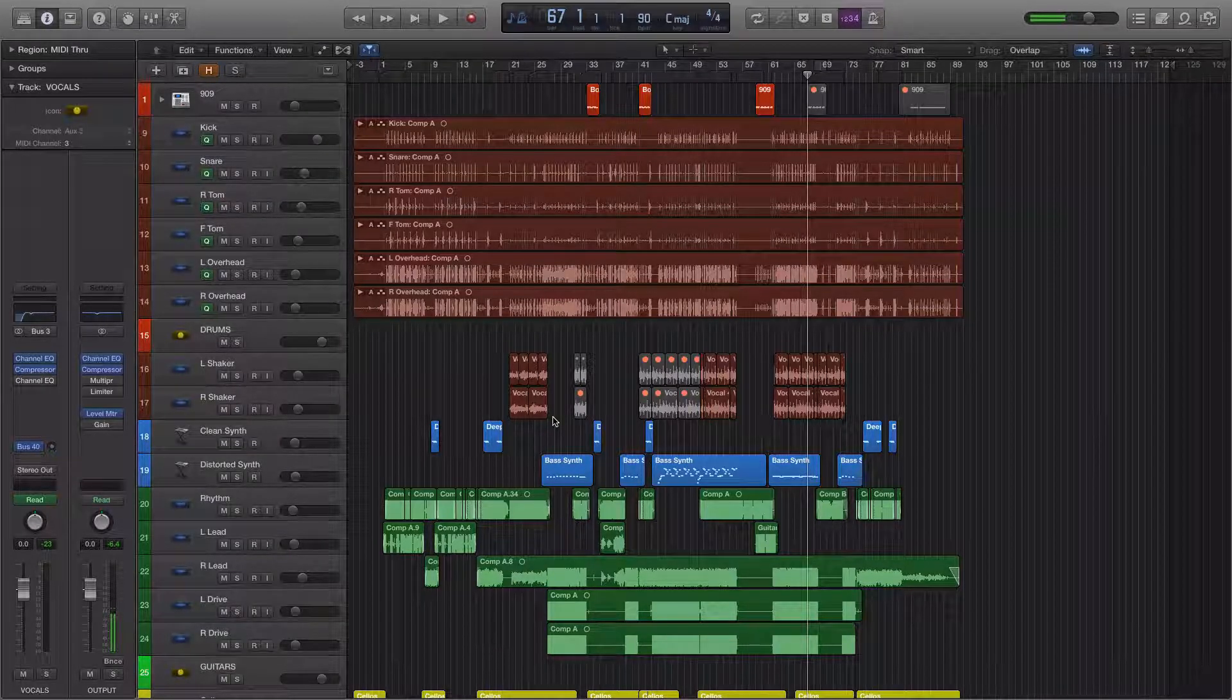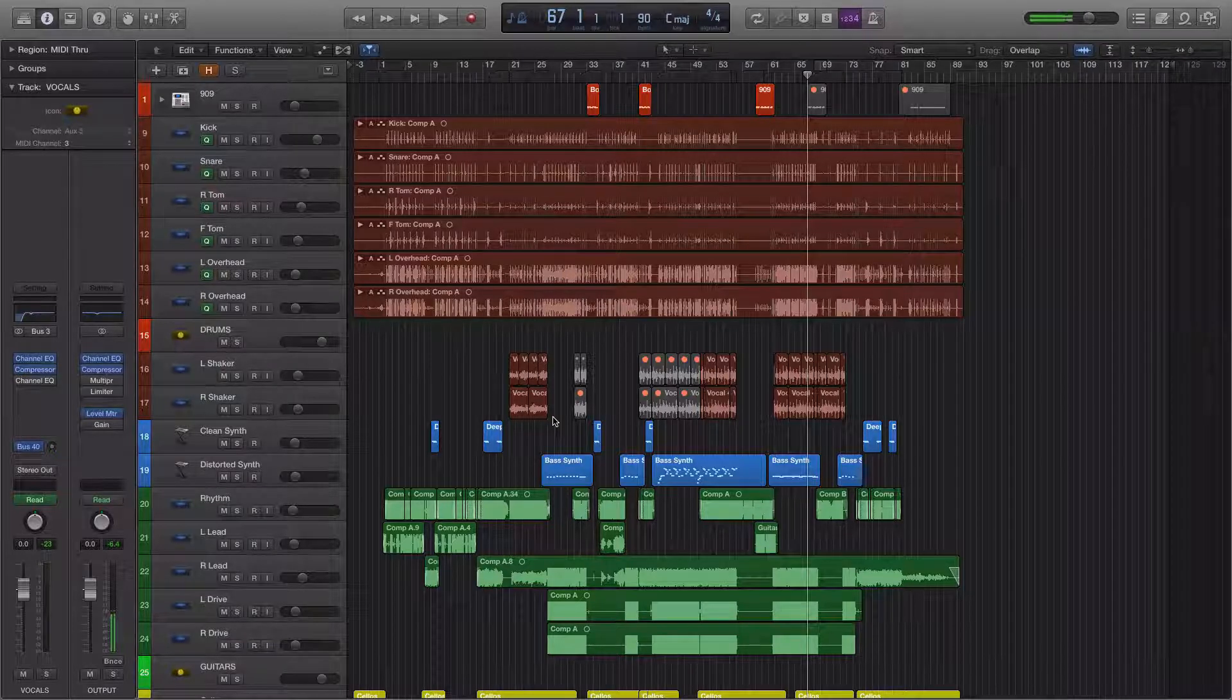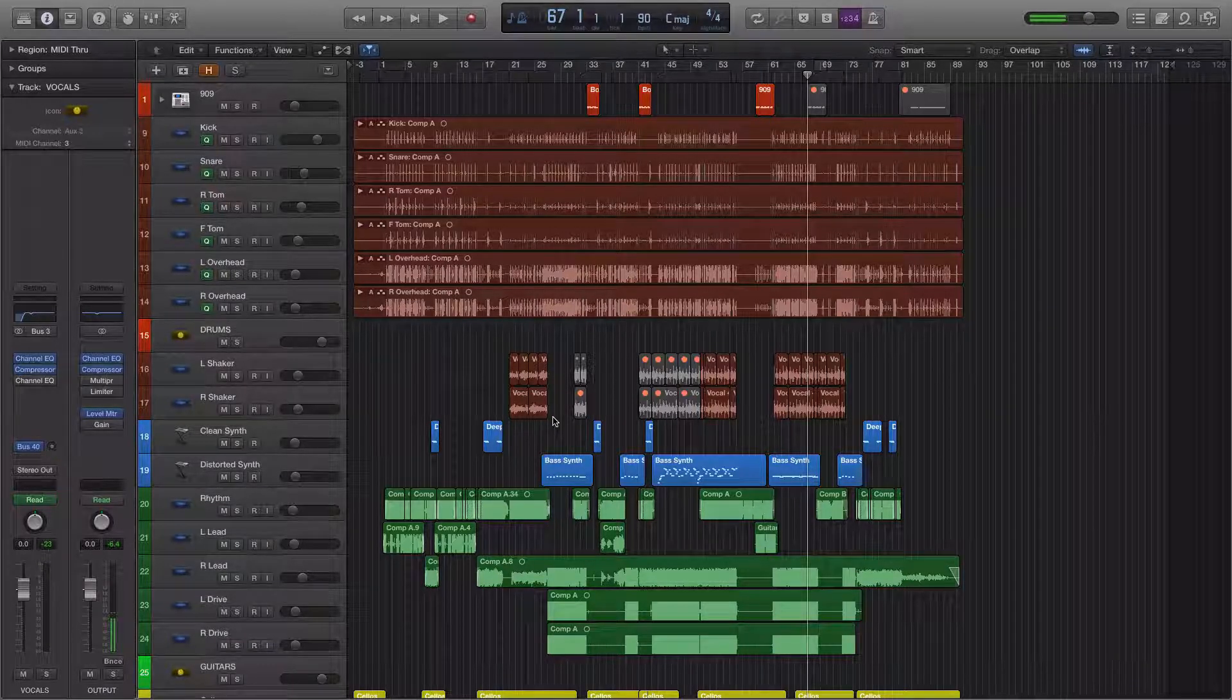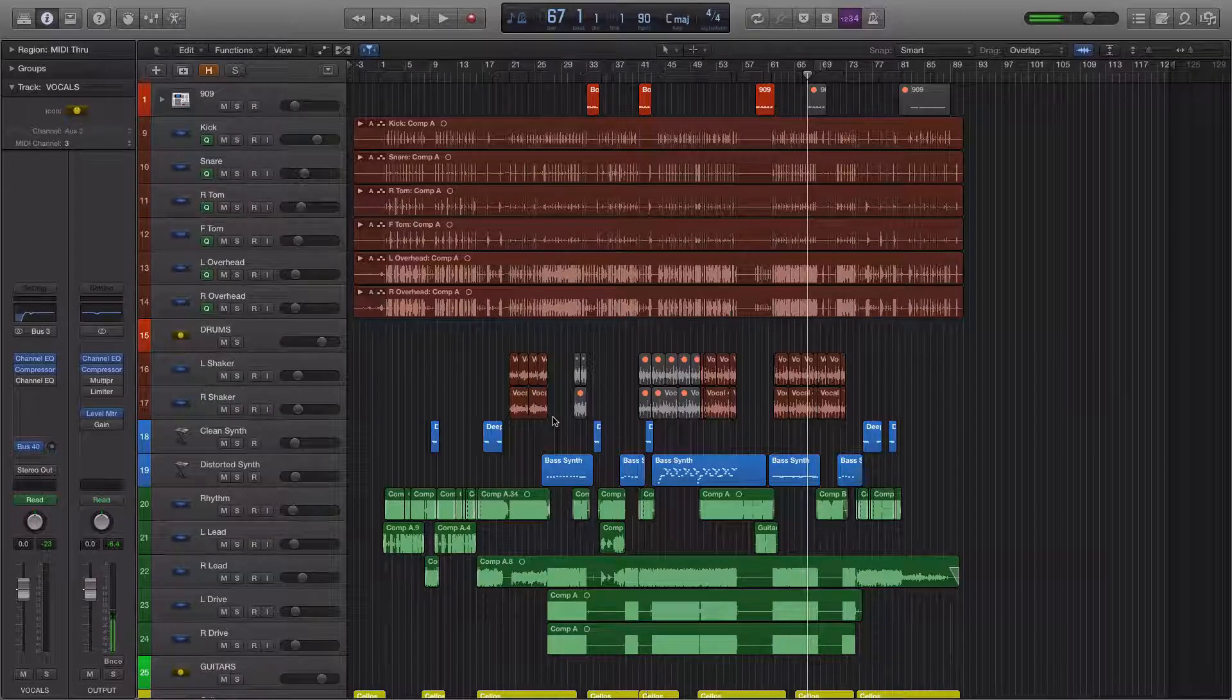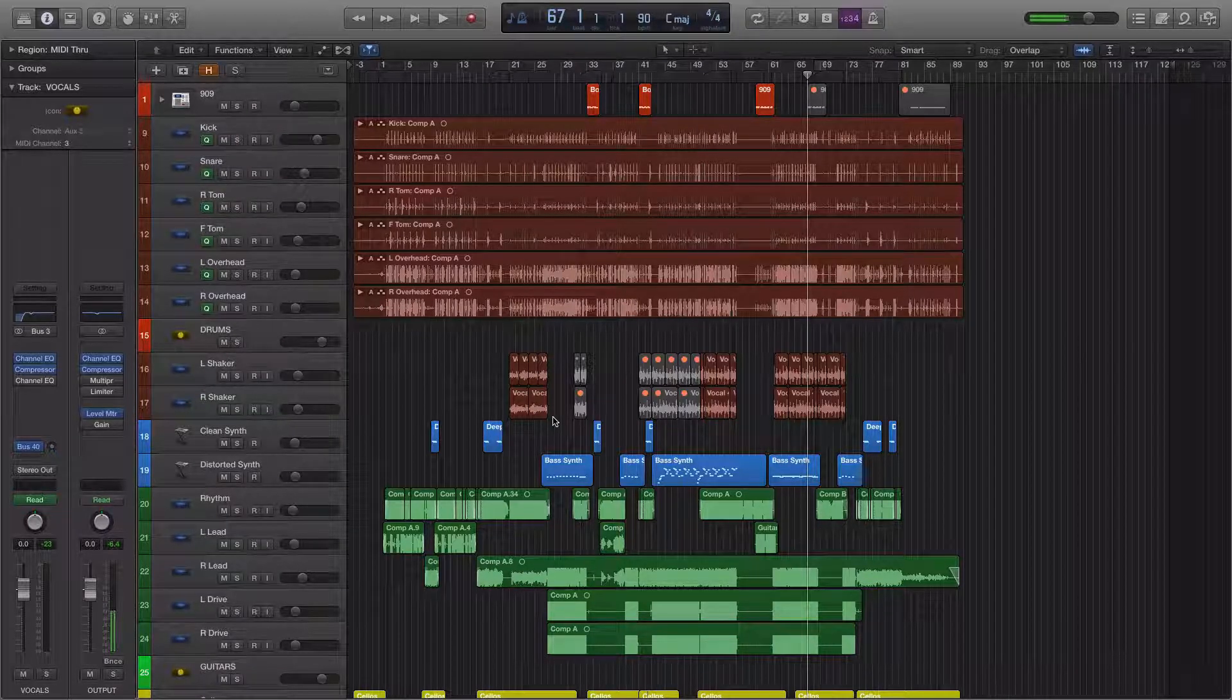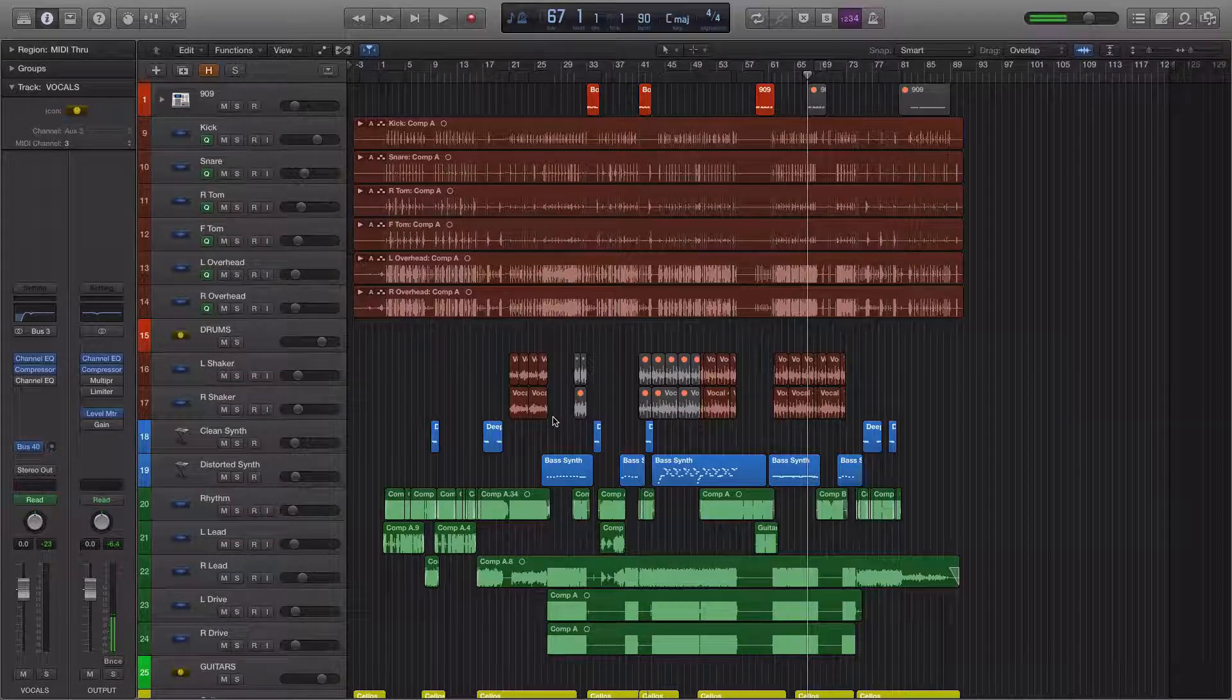Obviously there are many ways to use automation in a mix. I'm talking about the two general, all-encompassing ways that I use automation in a mix and that I think most producers use automation in a mix.